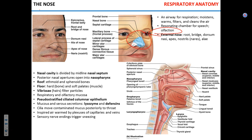In the external nose, you can identify some interesting anatomical details. The root and bridge of the nose are at the top. The dorsum nasi runs along the length. The tip of the nose is technically called the apex, and your nostril is called a naris — both nostrils together are called nares.